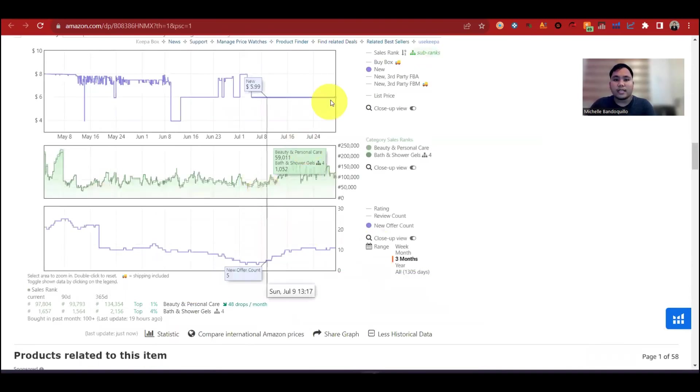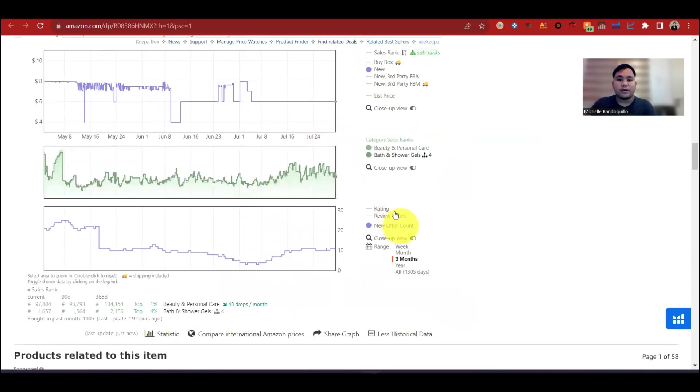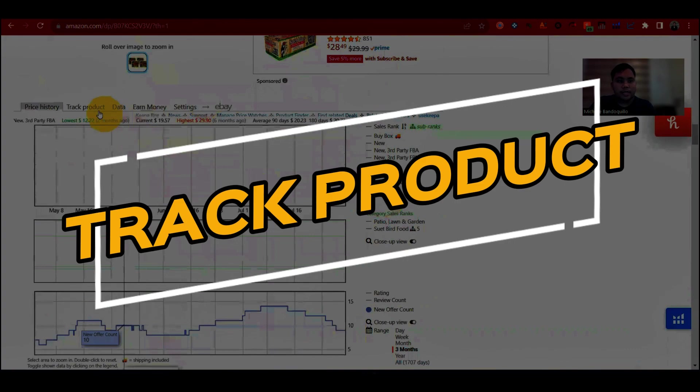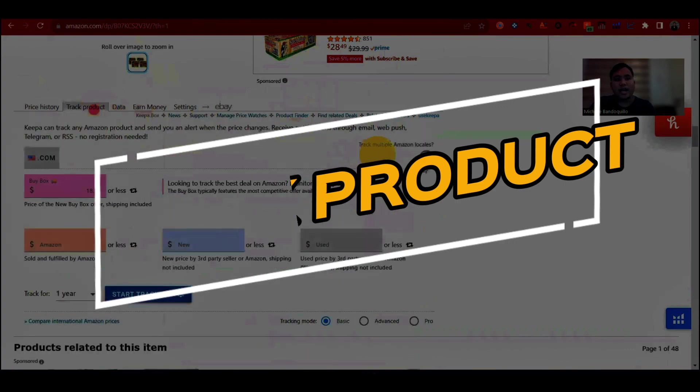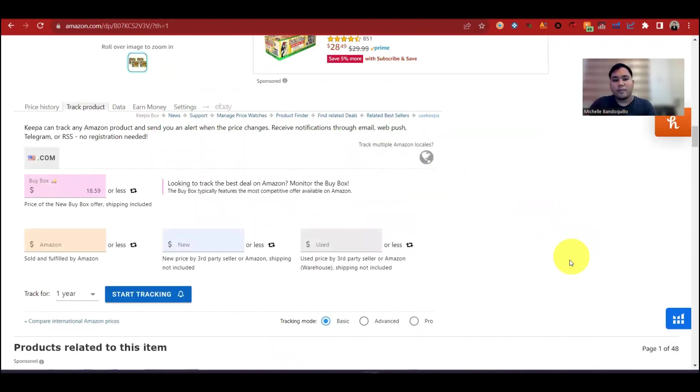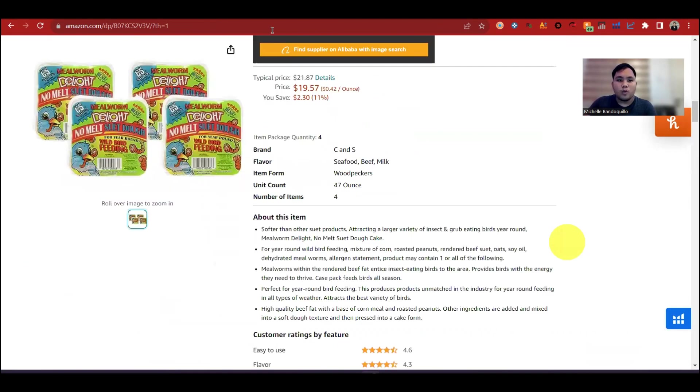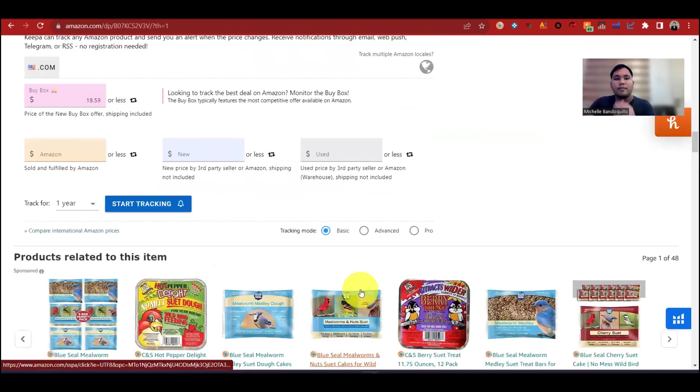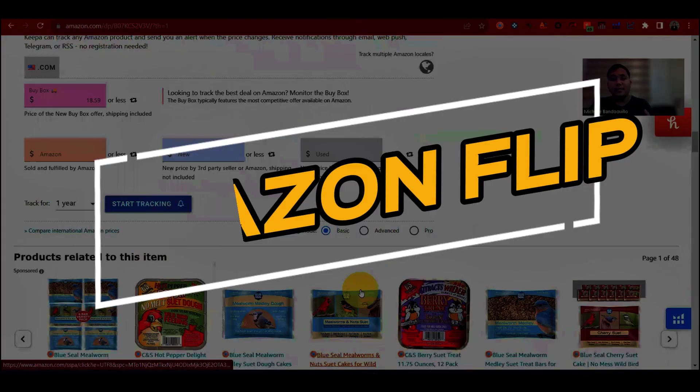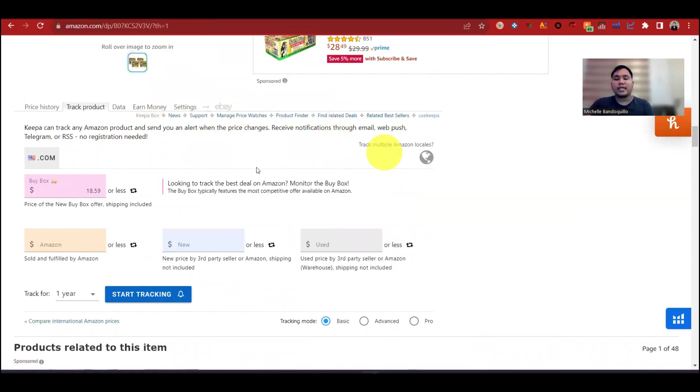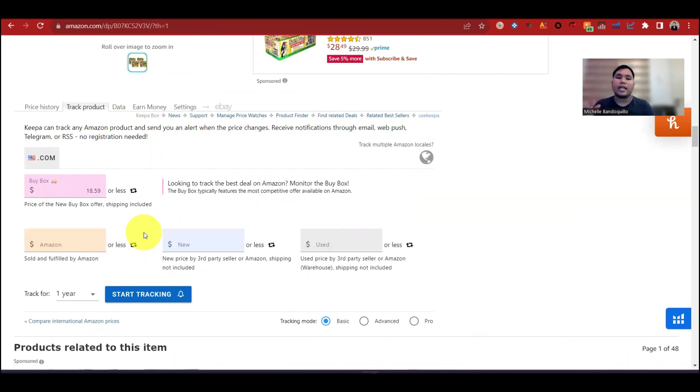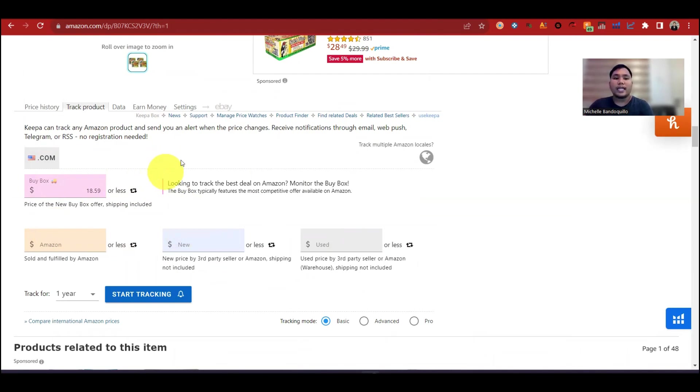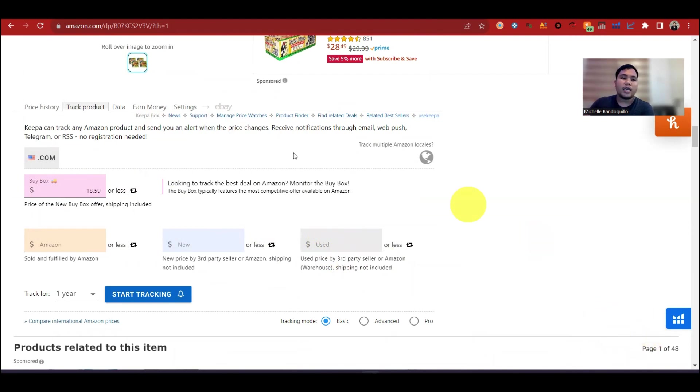Next, meron din tayong tinatawag na track product. Kaya sa track product, itong product na ito yung ita-track. Kadalasan, applicable ito sa Amazon Flip. Pag price kasi, pag si Amazon yung magbebenta, may tendency din na babagsak yung price. Tendency na biglang akyat. So kung gusto mong ma-notify kung kailan babagsak yung price, need mo i-input yung amount na price na desired mo na babagsak below para bibigyan ka ni Amazon ng email, sasendahan ka ng email na, Hey Chris, Hey Mitch, na itong listing or itong AC na ito is currently gantong price na.